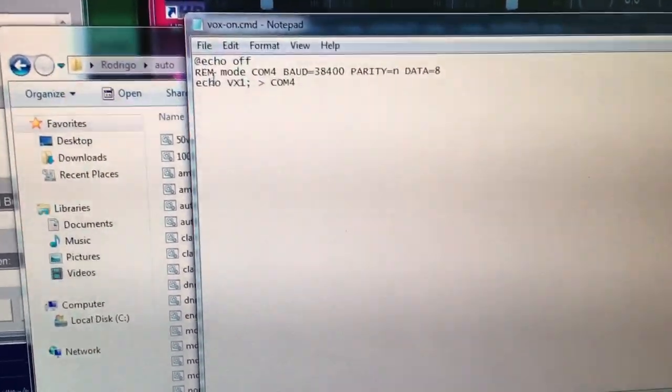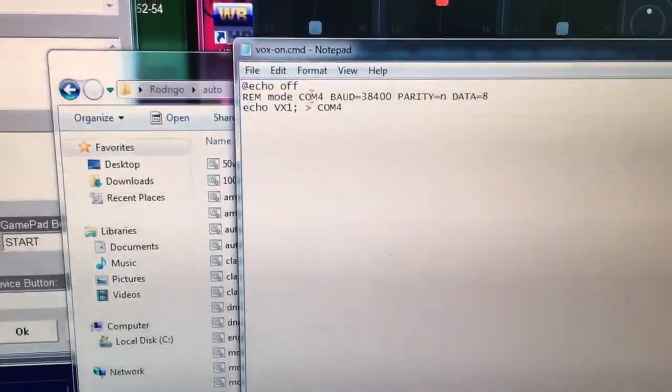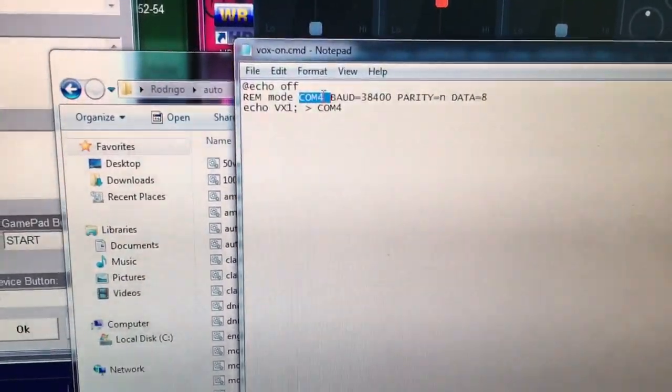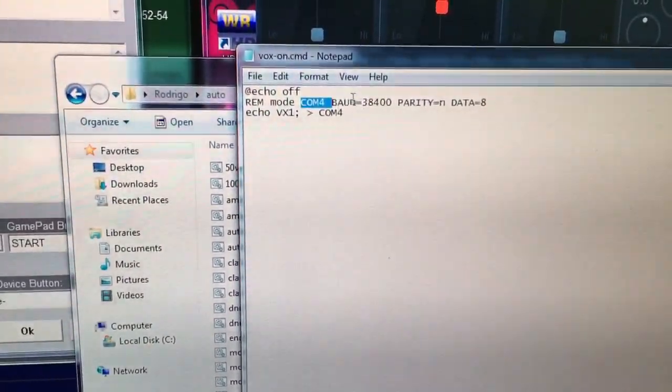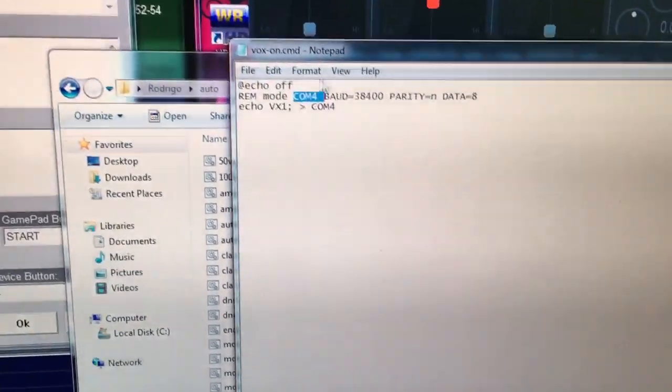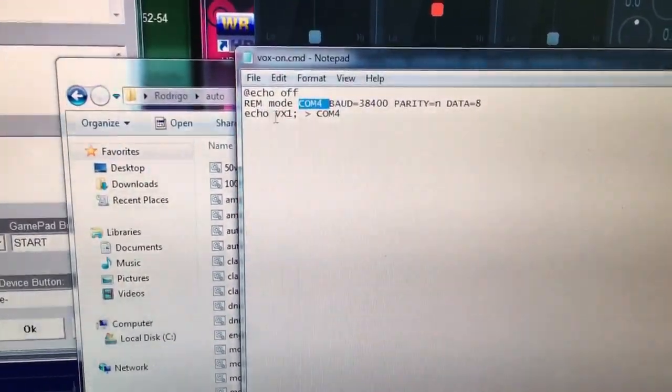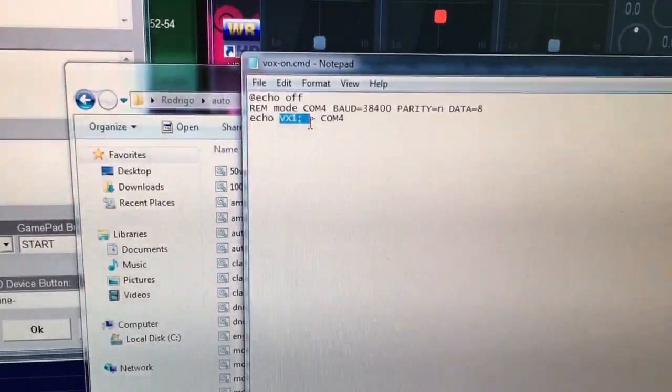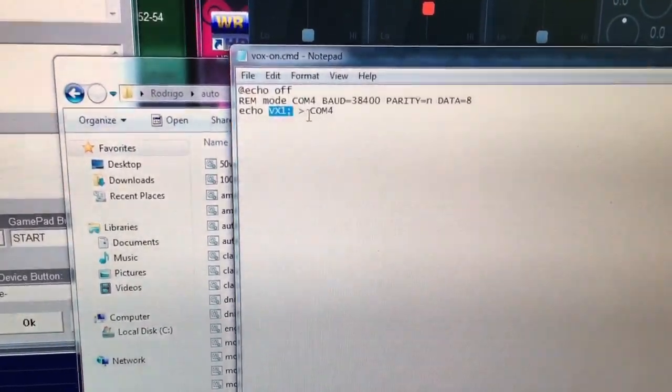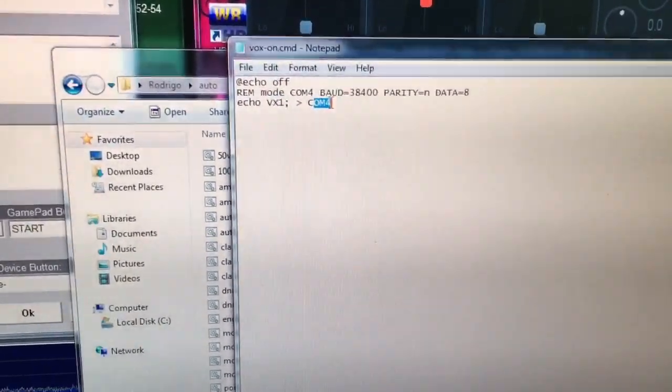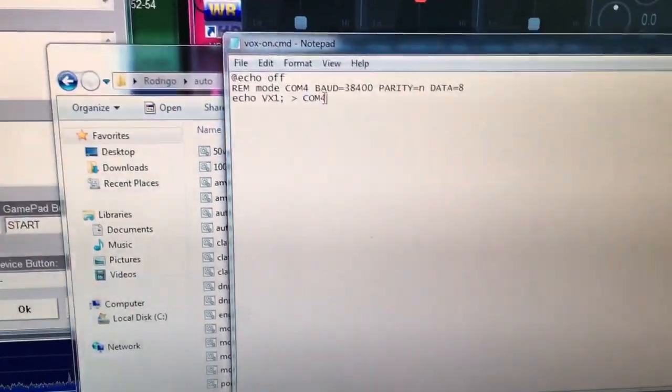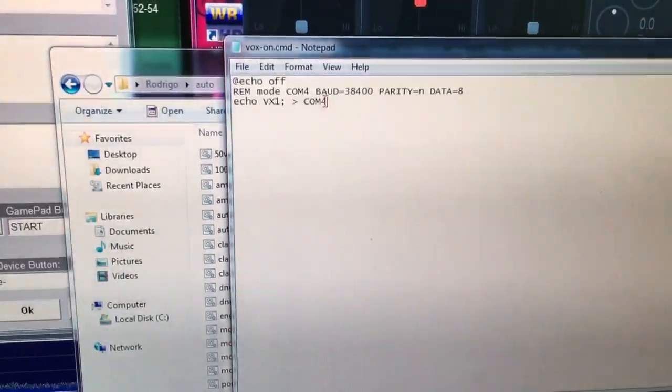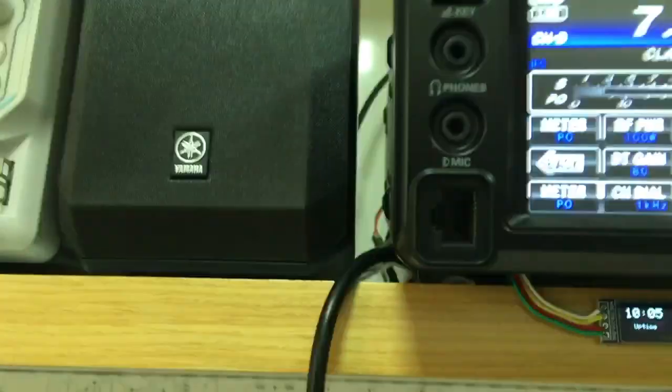So I'm just configuring the port. I'm using the port COM4 for the CAT port, the baud rate and the parity, and then I send the CAT command VX1 semicolon, and then send it to COM4. This is the CAT command just to enable the VOX mode.